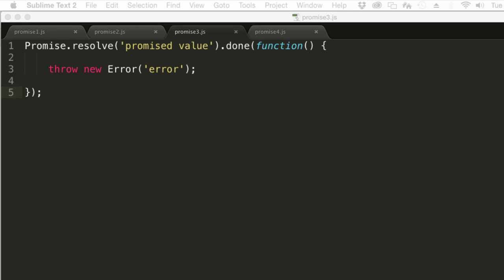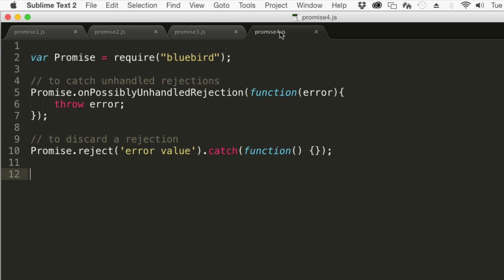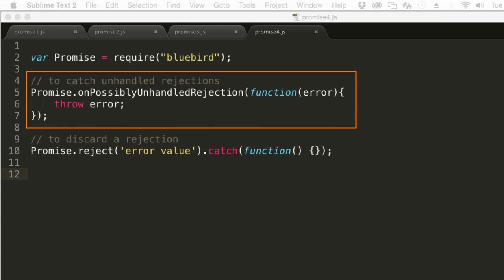The solution is the Bluebird library, which fixes this problem in ES6 by extending the ES6 promises API. After installing Bluebird, you can make sure that you know about unhandled rejections with this code.